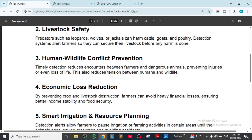Predators such as leopard, wolves, or jackals can harm cattle, goats, and poultry. Detection systems alert farmers so they can secure their livestock before any harm is done. Human-wildlife conflict prevention: timely detection reduces anger and encounters between farmers and dangerous animals, preventing injuries or even loss of life.